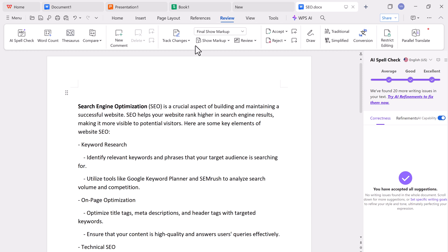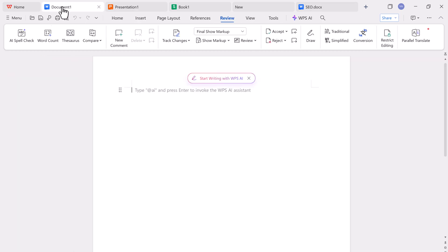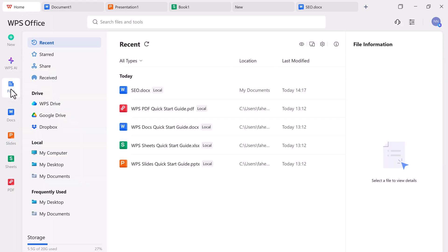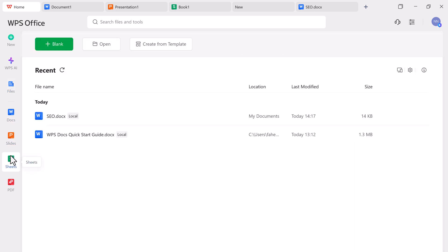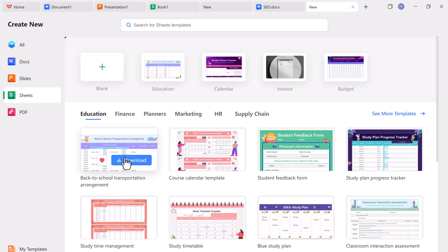There's also an AI chatbot built-in, which you can use to ask questions, clarify concepts, or generate content. Just like having your own writing assistant inside your document editor. And yes, all this AI functionality is available inside the same app without the need for extensions or extra downloads.